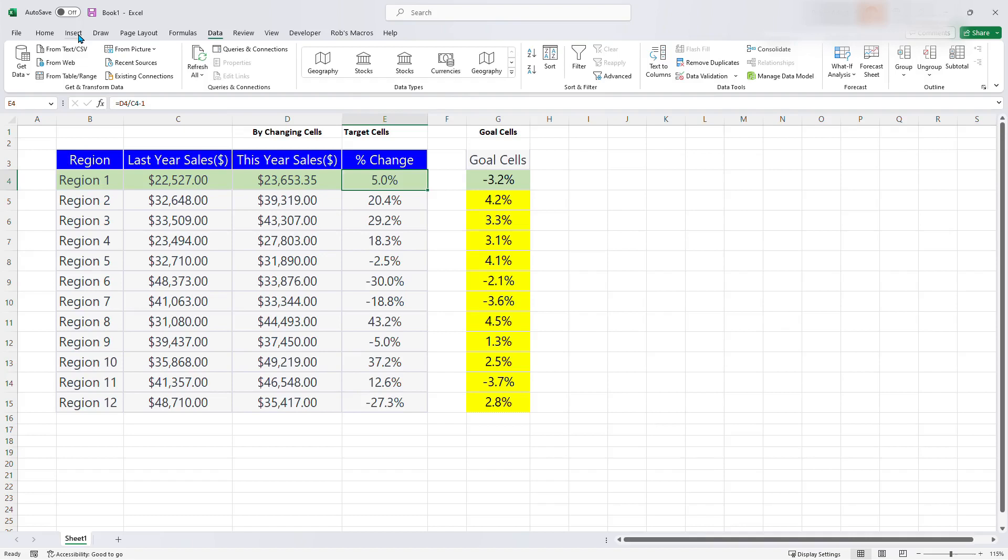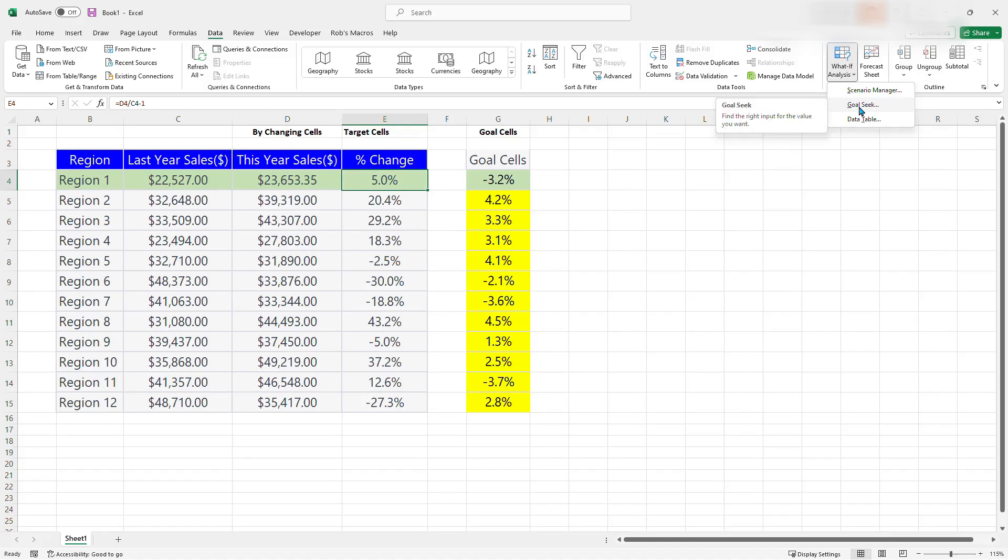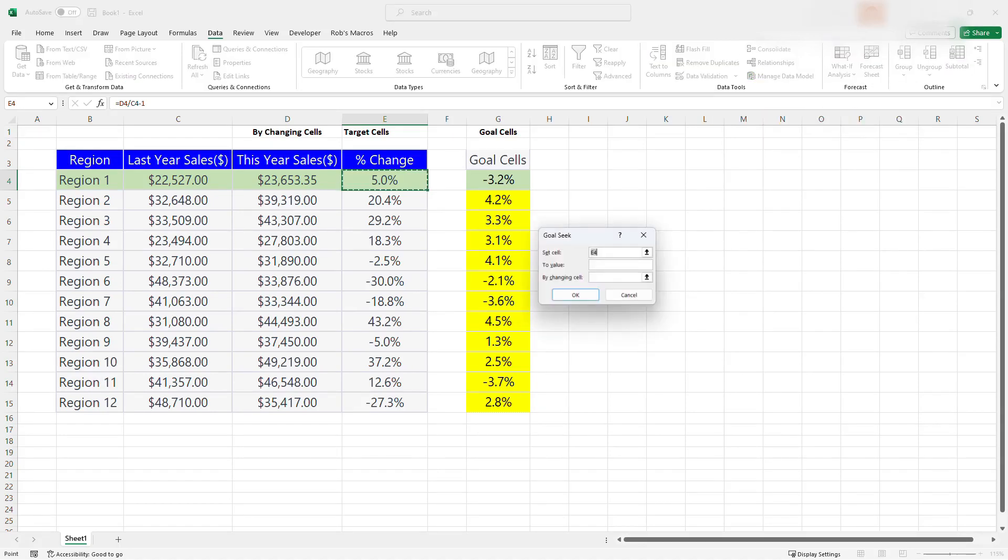The limitation of the Goal Seek under the menu here is such that it does Goal Seek on only one cell at a time. You cannot do it on multiple cells in a row. So that is where automation comes in.